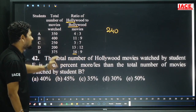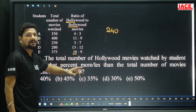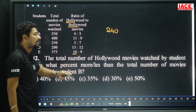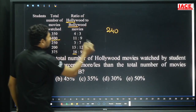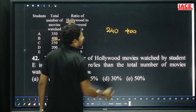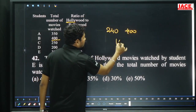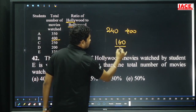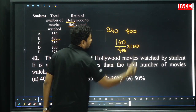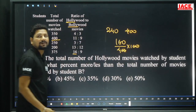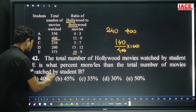Movies watched by student E — what percentage is more or less than the total number of movies watched by student B? Total for B is 400. 240 versus 400: it is less by 160. 160 divided by 400, multiply by 100, equals 40 percent less. Option A.